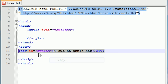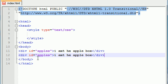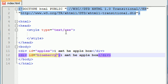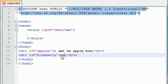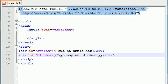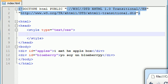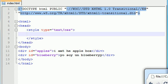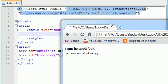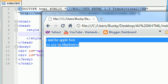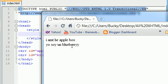Let's copy this and add another div with the ID blueberry and put 'yo soy un blueberry.' This can be a Mexican blueberry box. Go ahead and save this and see what we have on our screen so far. We have I am the apple box and yo soy un blueberry, the blueberry box.